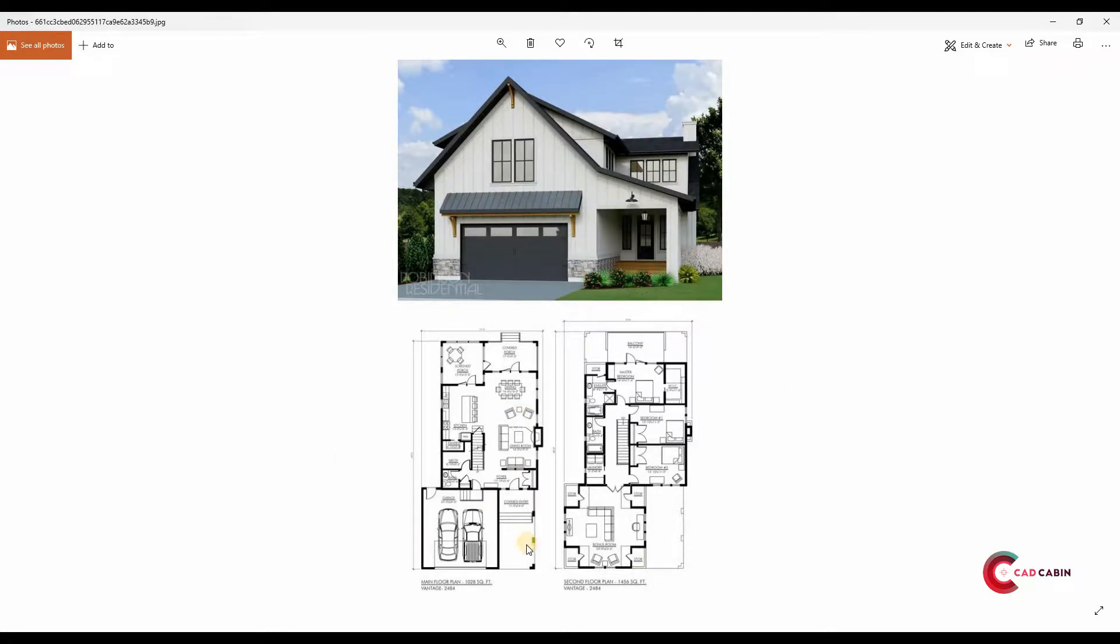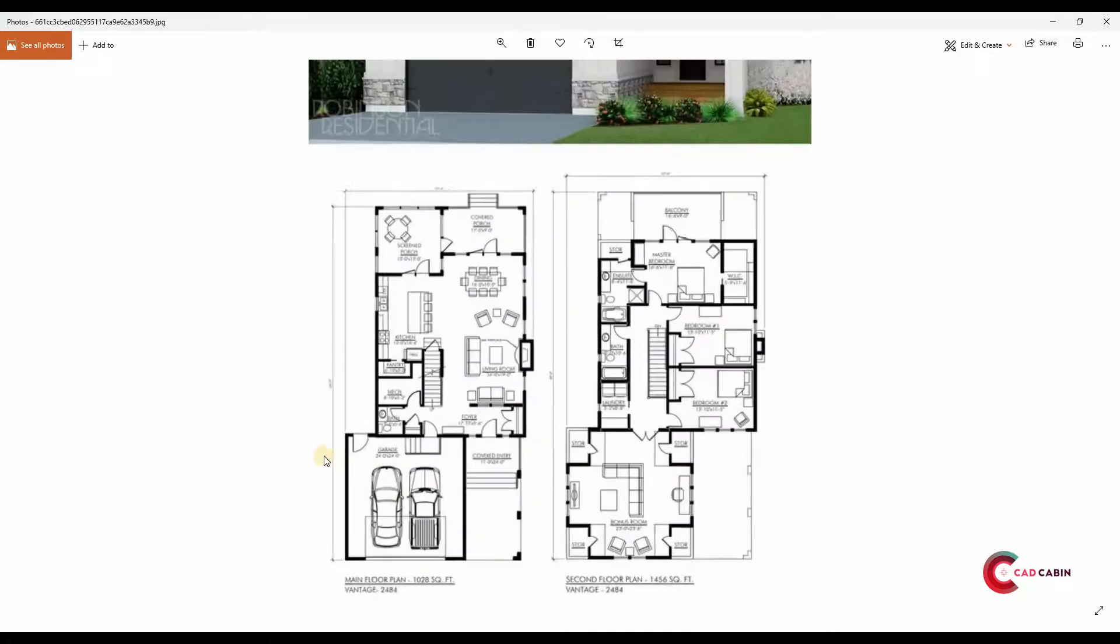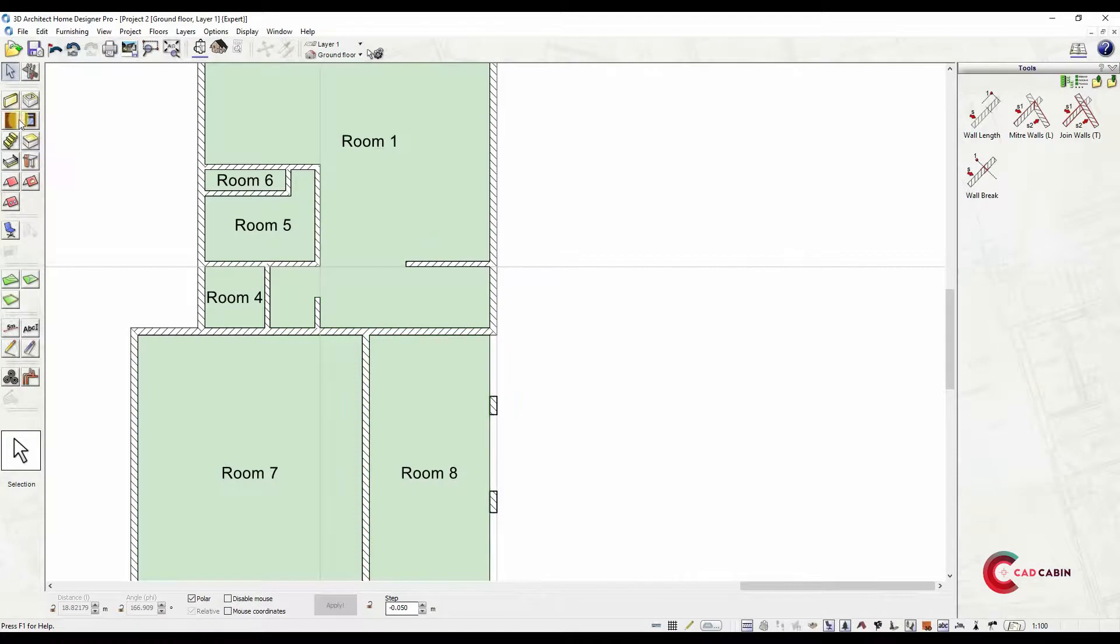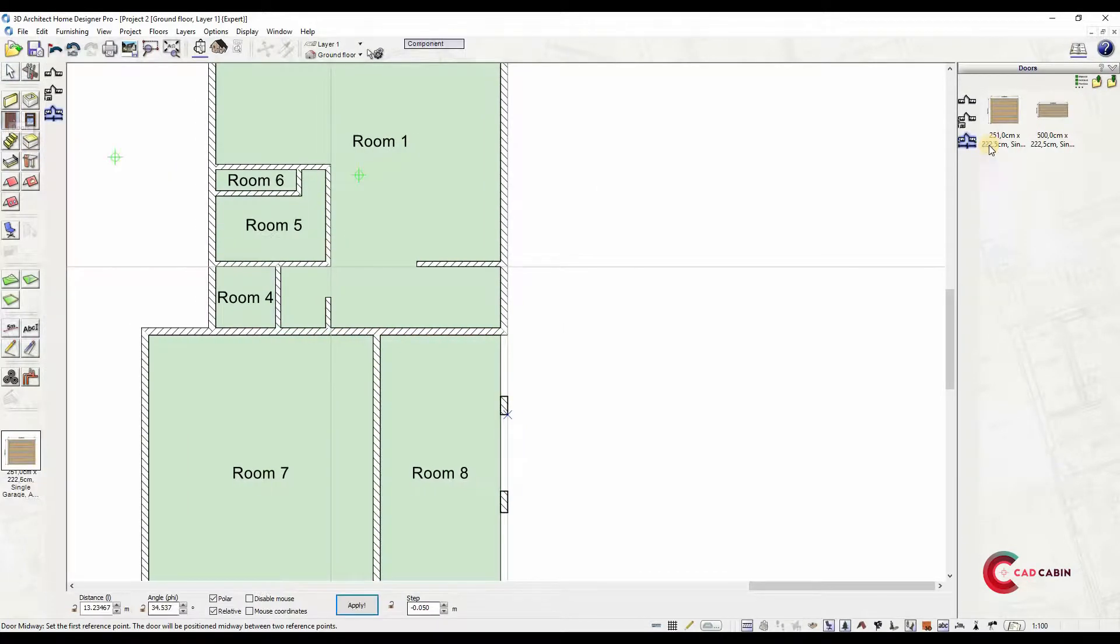Now let's add the other components. Position doors, select door type and design from the catalog. You can freely position the door or input reference distance. For the interior rooms, use interior doors and choose from the catalog options.